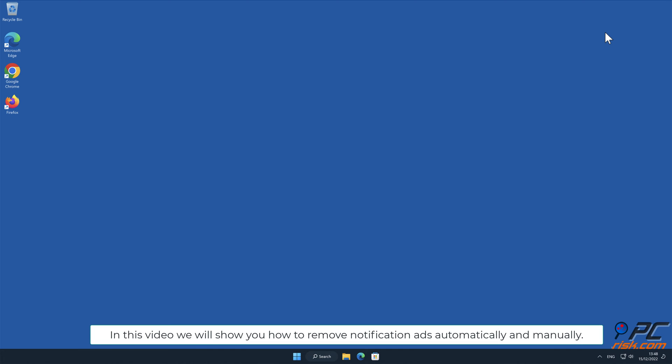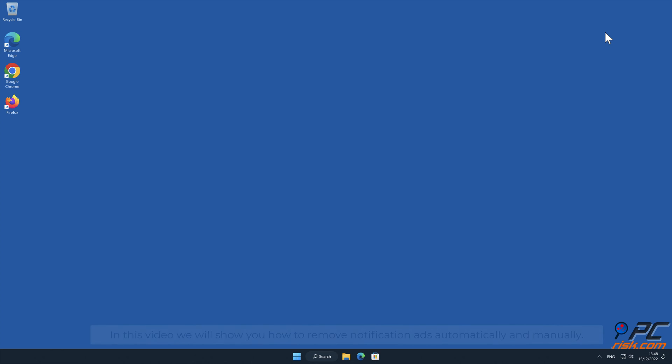In this video we will show you how to remove notification ads automatically and manually.